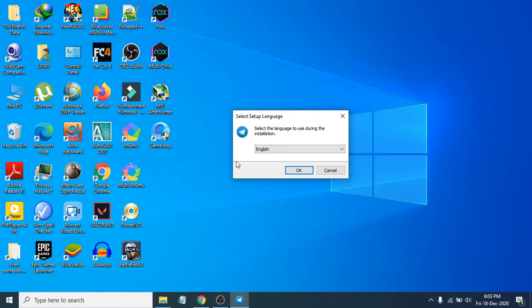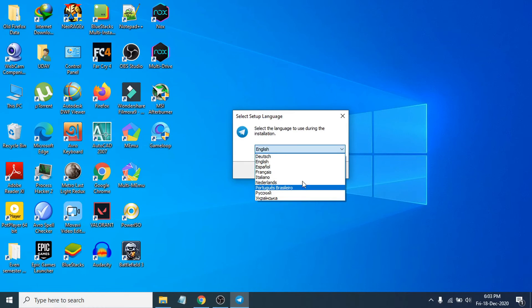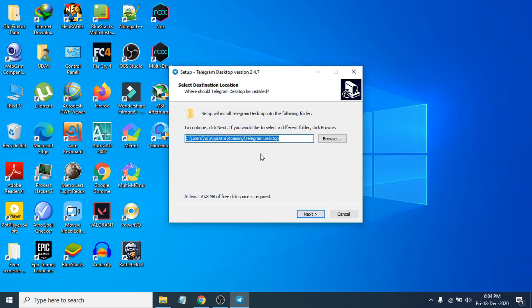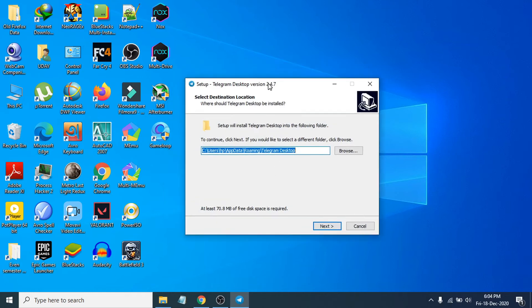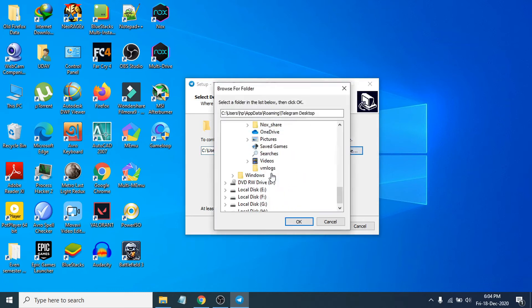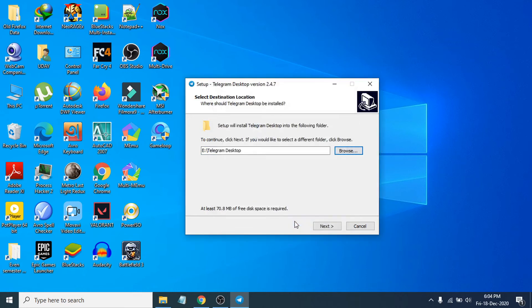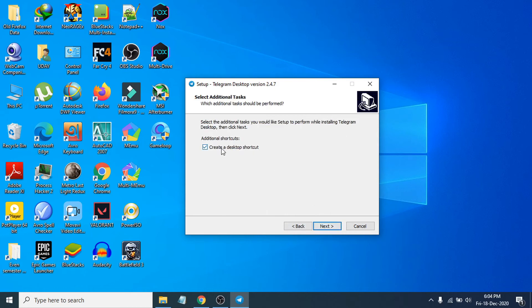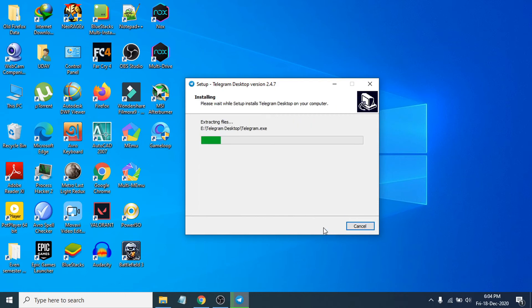The setup process will begin. Choose your language — I'm going to choose English — then click OK. You can change the installation folder by clicking Browse. I'll choose a local directory, click OK, then click Next. You can also choose the shortcut icon name; I'll leave it as default and click Next.